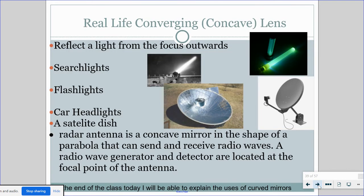What do we use real-life converging or concave mirrors for? They're used to reflect light from the focus outwards — things like searchlights, flashlights, and car headlights use a concave mirror to reflect light out to a focal point down the road, giving you a nice beam. A satellite dish uses this too: the little receiver at the focal point collects incoming beams that all reflect and converge to that one point, giving a strong signal that goes into your house. A radar antenna is also a concave mirror — all the radio waves hit the concave surface and strike that focal point for a very strong signal.